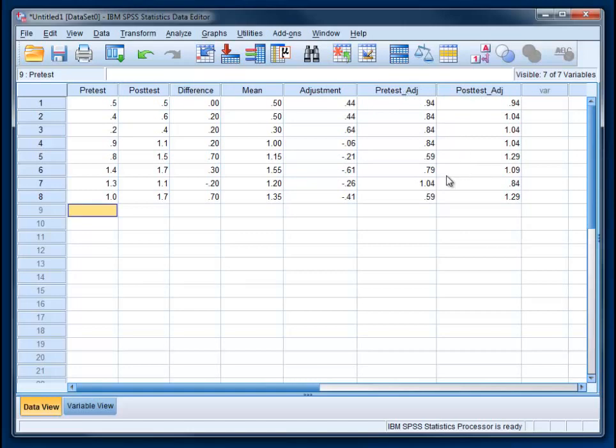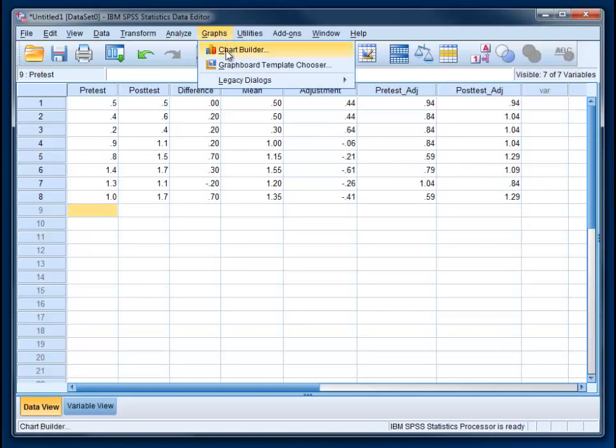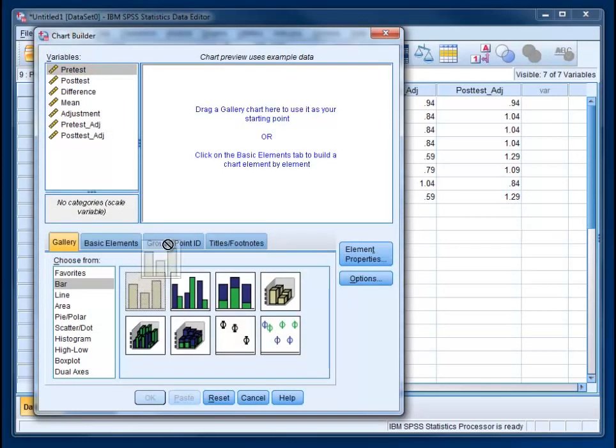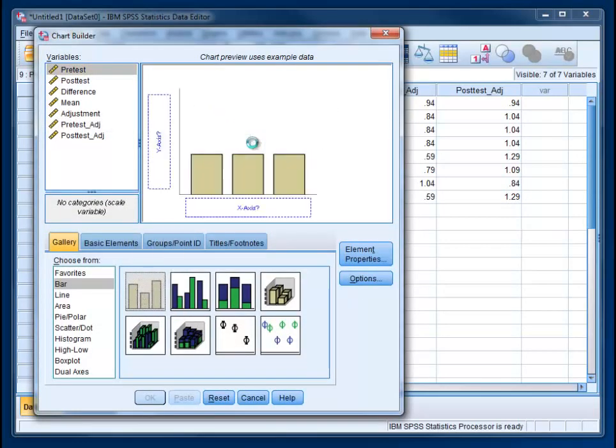So now we've got these pretest and posttest adjustment scores, and now we can finally go ahead and get our graph. Go to Graphs, Chart Builder. You have all sorts of graphs here. We're going to do a bar graph. So you can either double click this or click and drag it up to this display area.